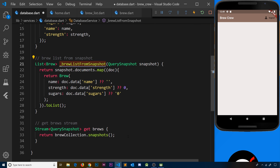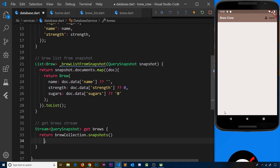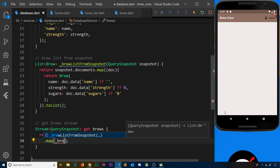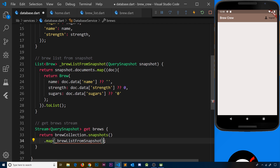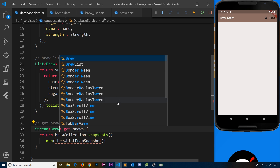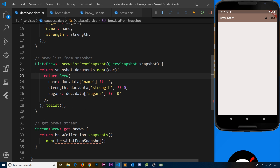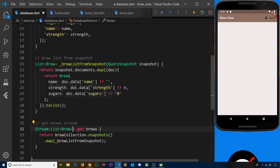We have the function _brewListFromSnapshot, and now we need to call it every time we get a snapshot down the stream. Like we did with the auth stream, we can map this into a new stream by saying dot map and passing in the _brewListFromSnapshot function. Now this is returning a list of brews instead of a snapshot, so we update the stream return type to Stream<List<Brew>> and the error goes away.